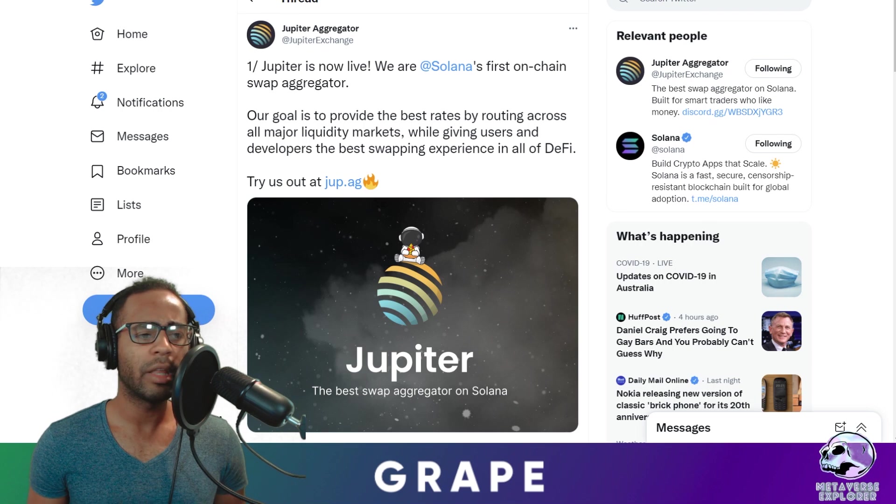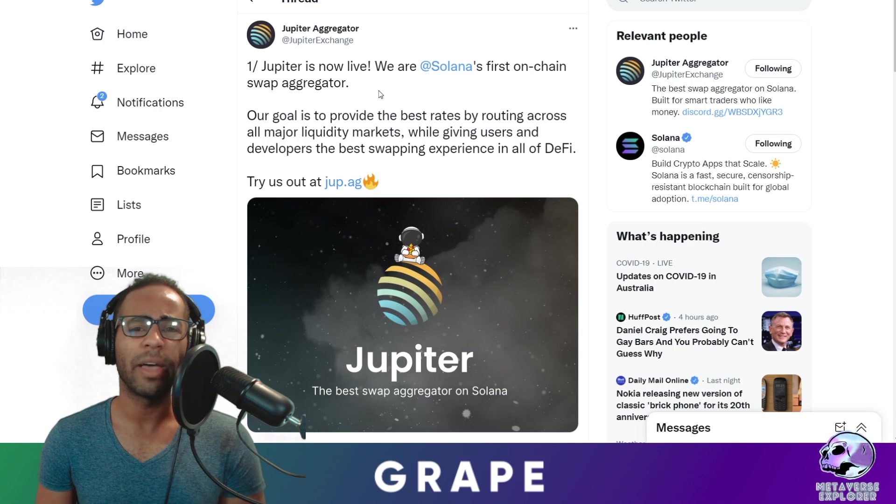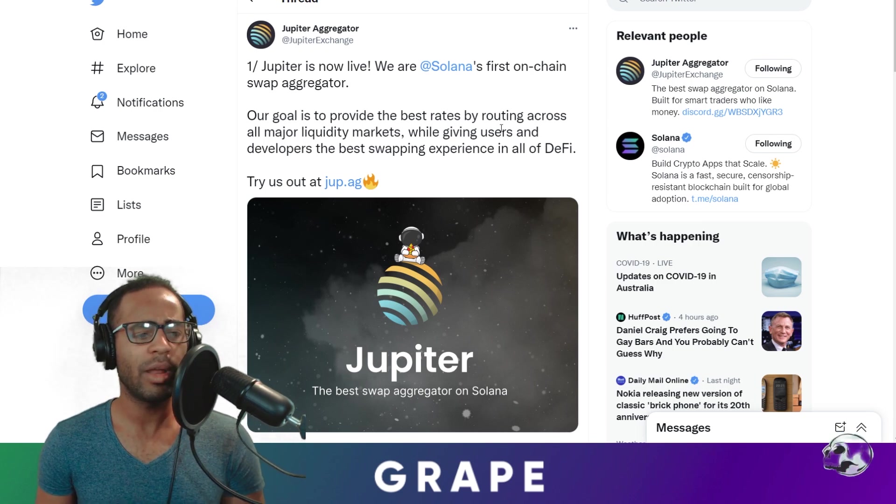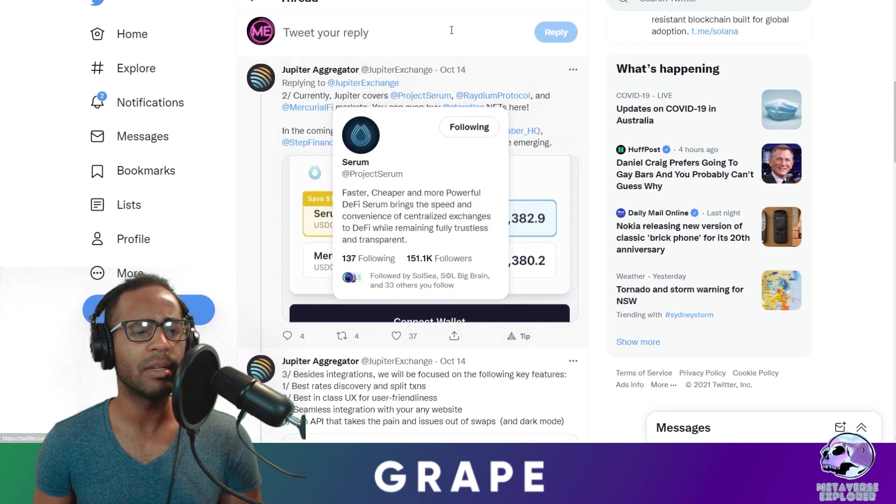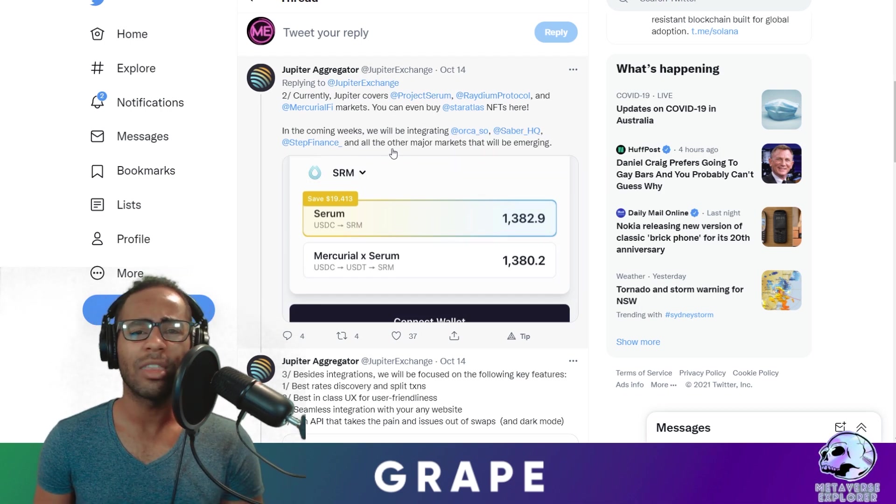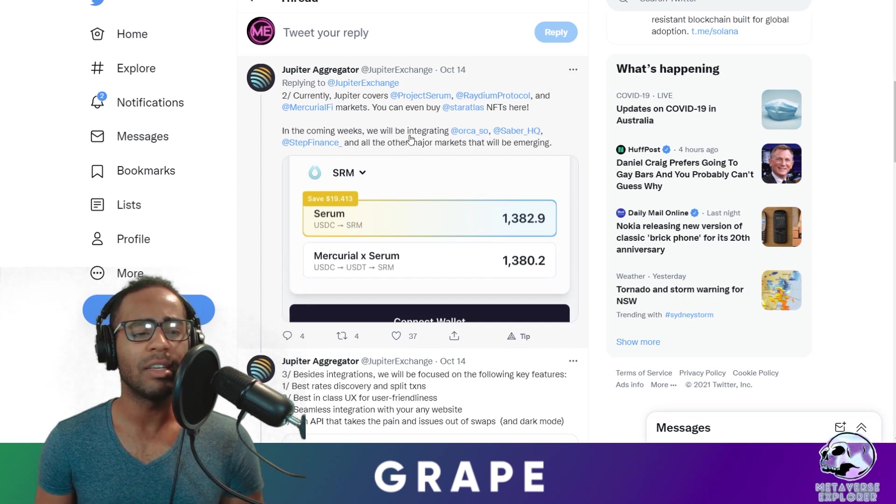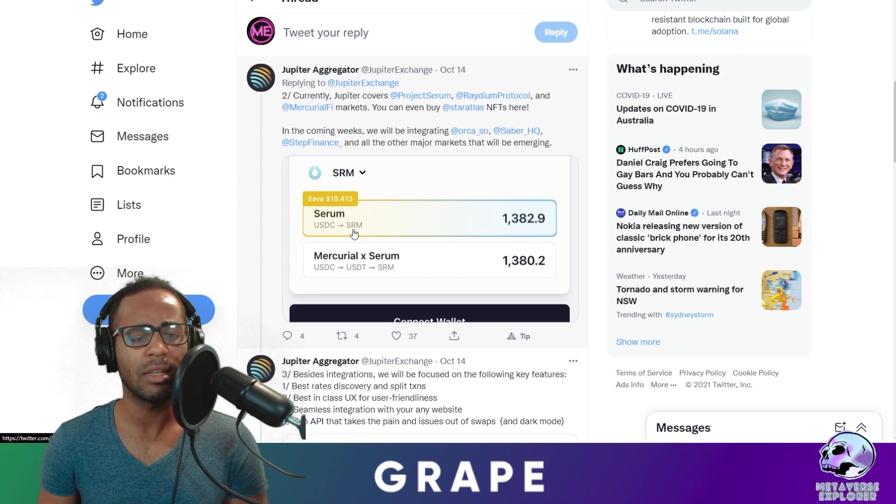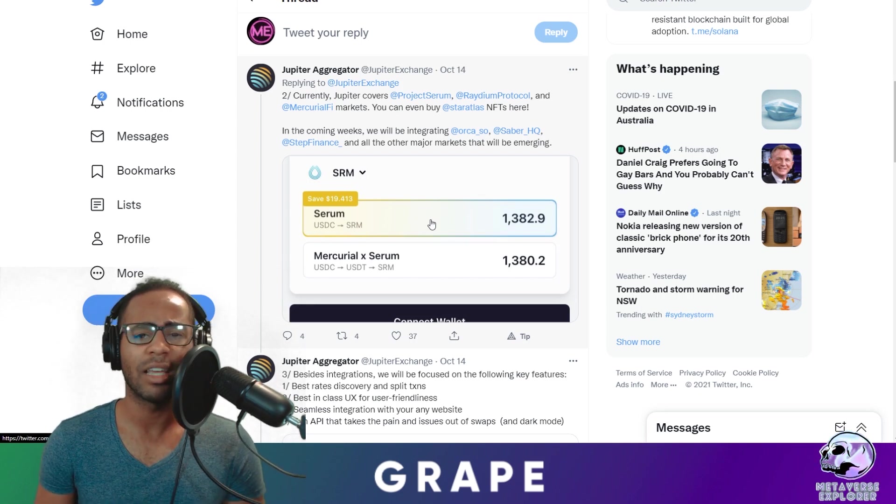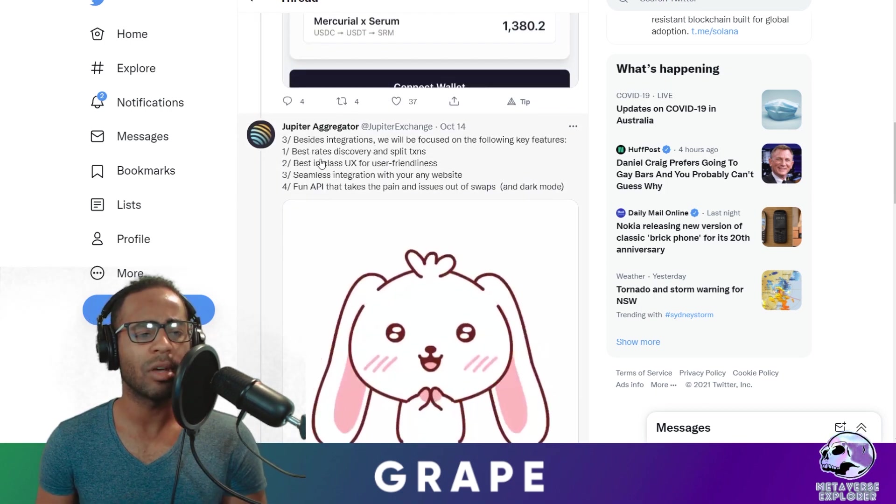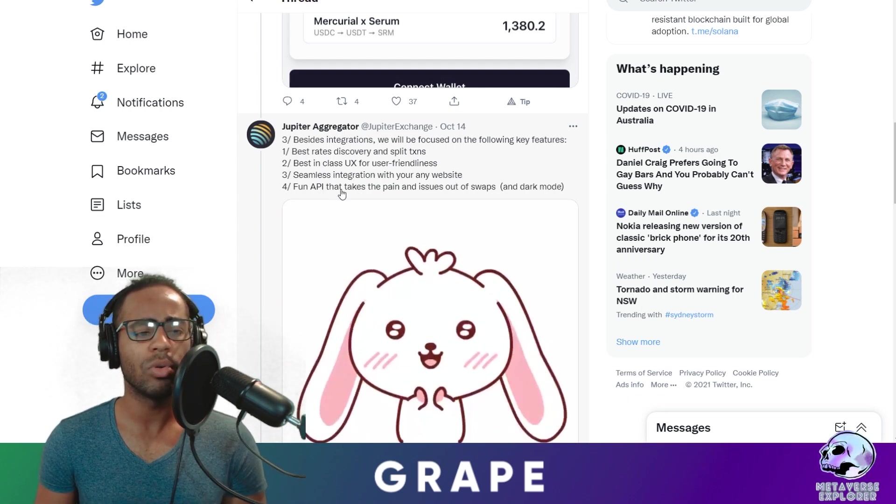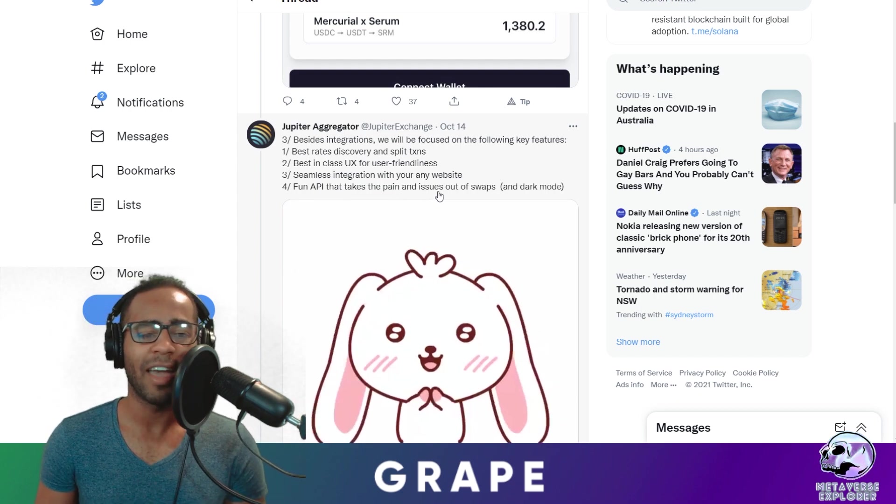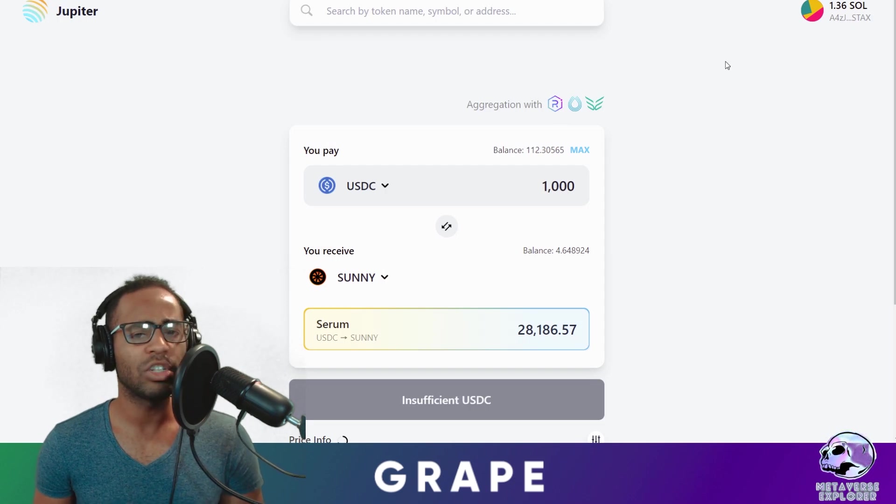Today's tutorial is Jupiter aggregator. They are a new aggregator on Solana. What does that do? It gives you the best routing option for any coins you want to find. They just went on mainnet and they actually support Serum, Raydium, and Mercurial. They plan to support Orca, Sabre, and Step Finance. So if you have one token that you want to find the best price in Solana for, they're going to give you the best price. For example, you're going to swap USDC to Serum and you're going to save $19 in this transaction. Think of it as one inch. The integrations are going to be focused on best rates discovery, best in class user experience, and also trying to give you a fun APY so that it takes the pain and issues out of swaps. And also dark mode. Everyone loves dark mode.